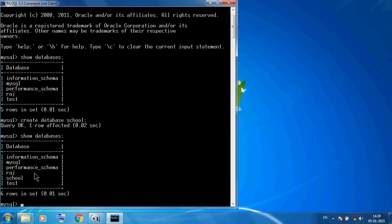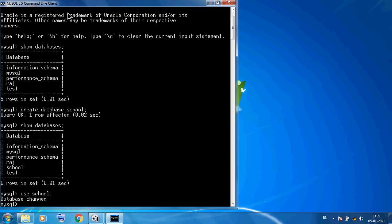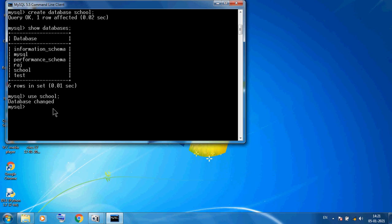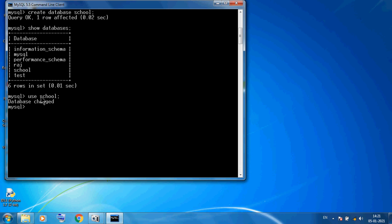I want to create tables in the school database. So first I want to select — I want to open the school database, so it is compulsory. Here I am using USE school and then semicolon and then press Enter. So here you can see the output: database changed. So the school database is now opened. This command is important.